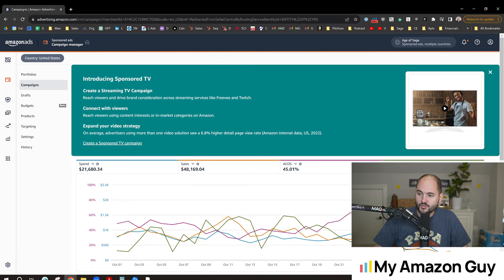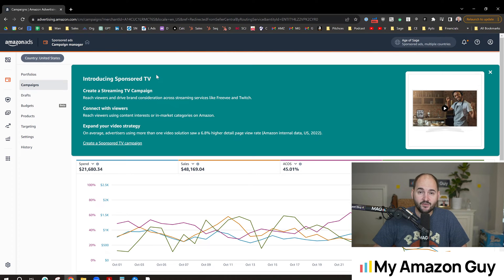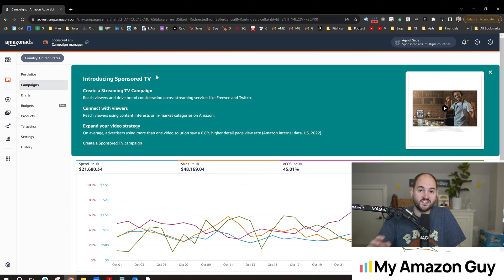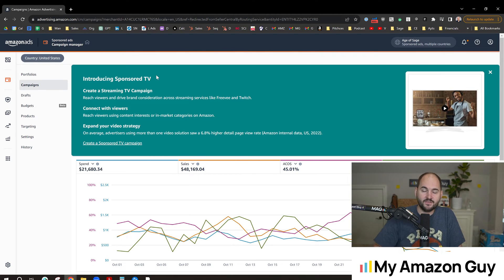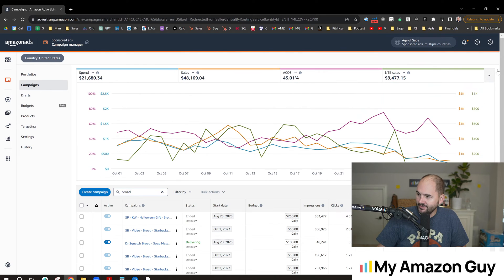First, you'll notice there's this new thing called Sponsored TV Ads that just hit everybody's accounts last week. For a video on that, check out this other video before diving in.